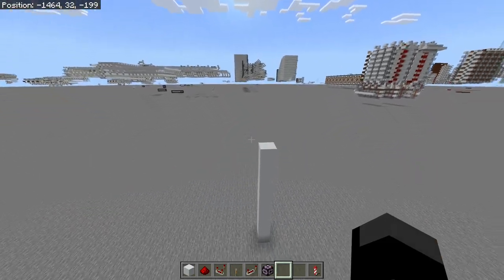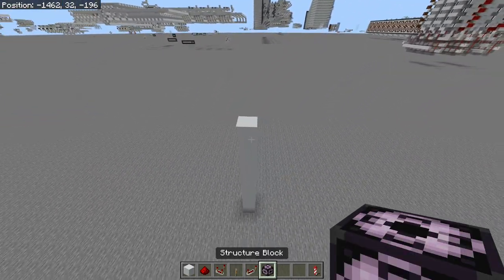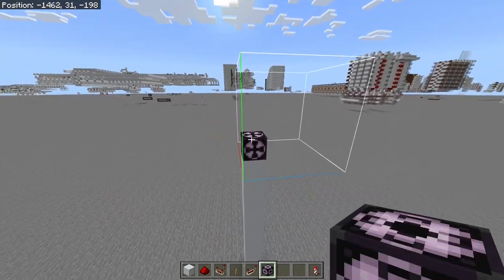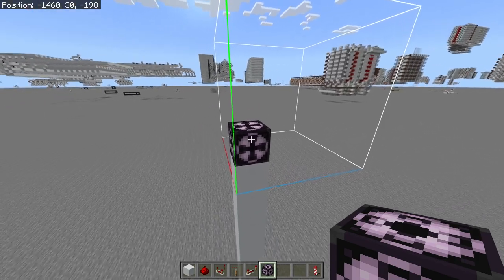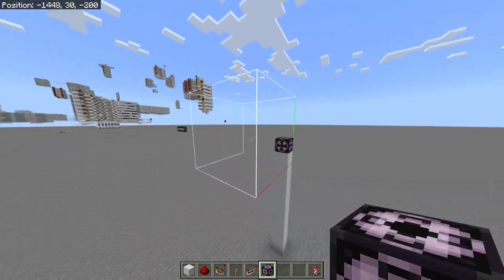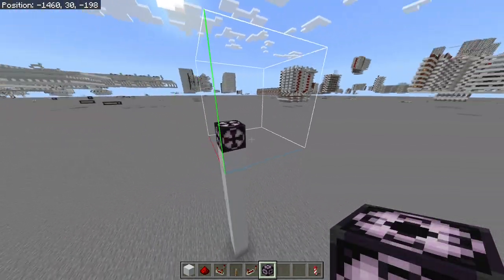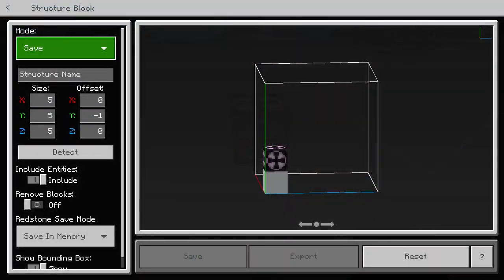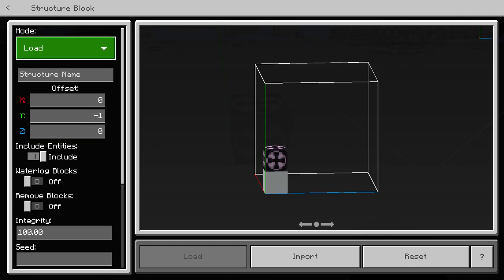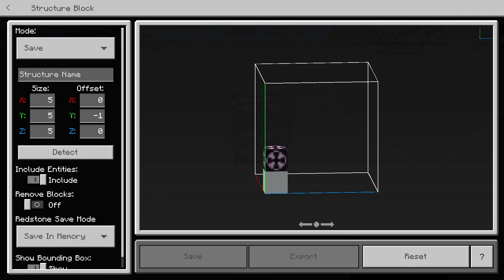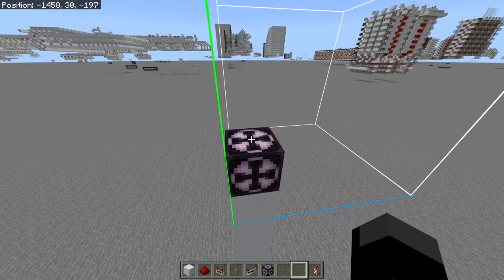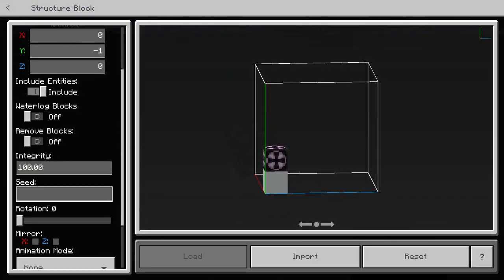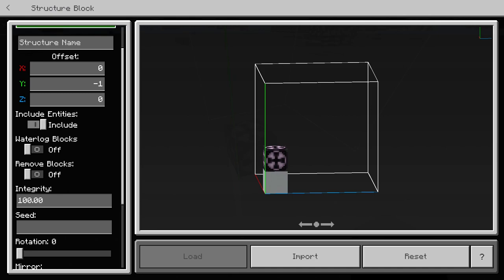Moving on to structure blocks — this is where things get very useful. Structure blocks are much better than command blocks for copying and pasting because you get a visual outline of the selected area and they have more settings. When you first open a structure block there are quite a few options, which can be a bit overwhelming, but I'll go over all of them. I won't cover things like integrity since it's not very useful.